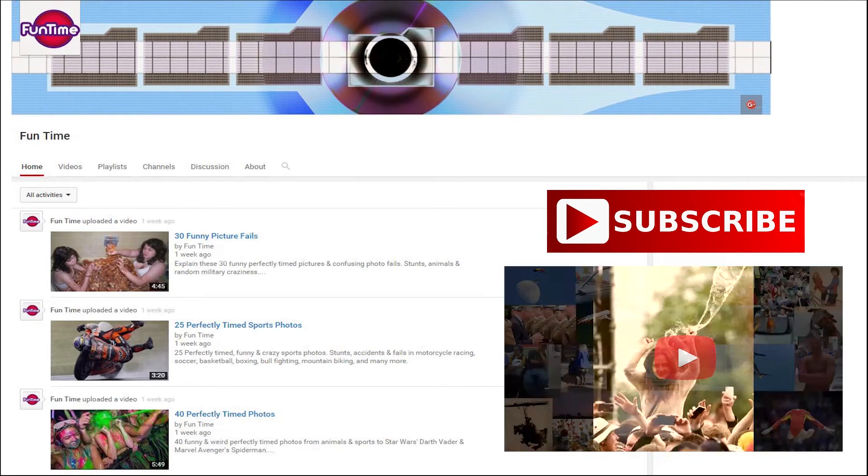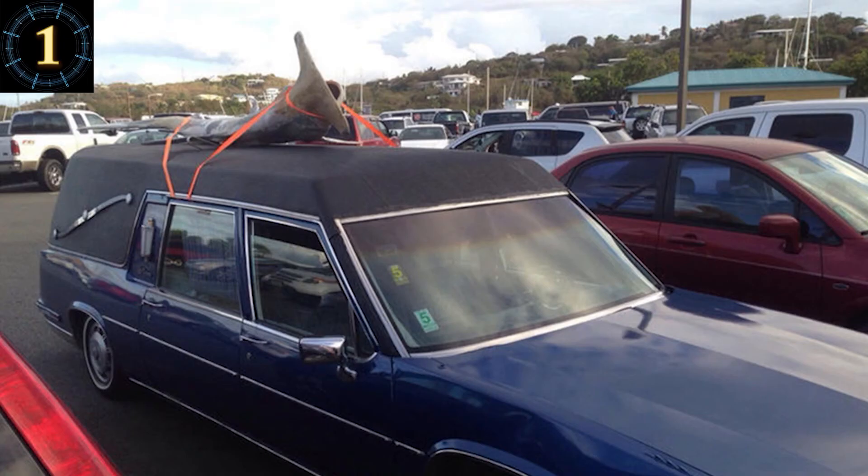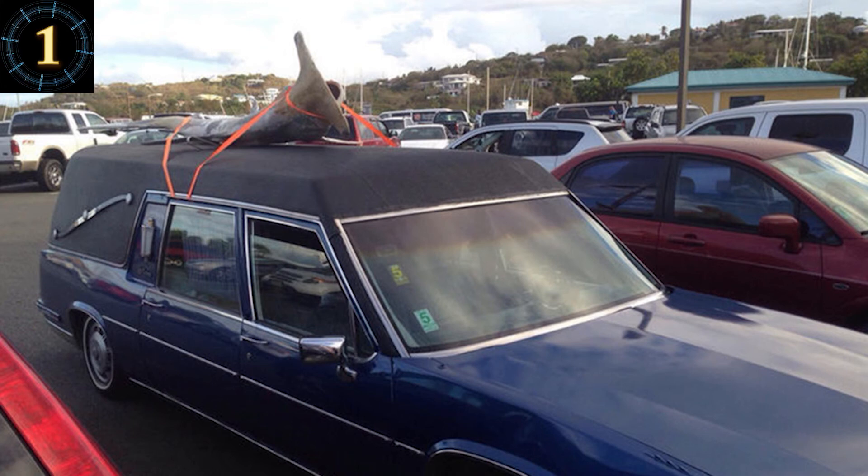And now, number 1. So the kinks with the new drive-thru aquarium still need to be worked out a little bit.